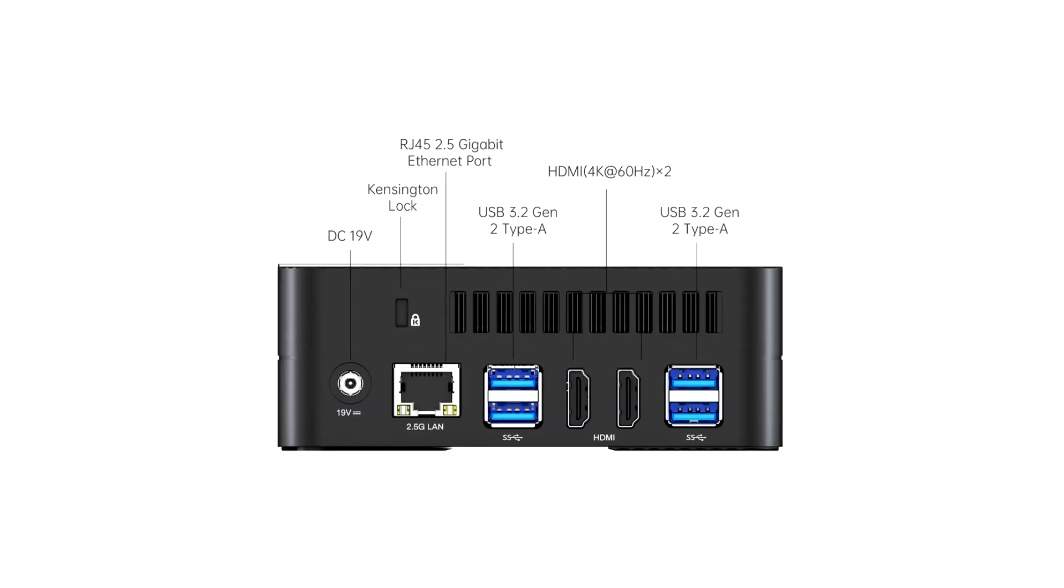Ryzen 9 6900HX is one of AMD's most powerful Ryzen 6000 processors, featuring 8 cores and 16 threads, with a maximum turbo clock of 4.90 GHz and a default TDP targeted at 45W.